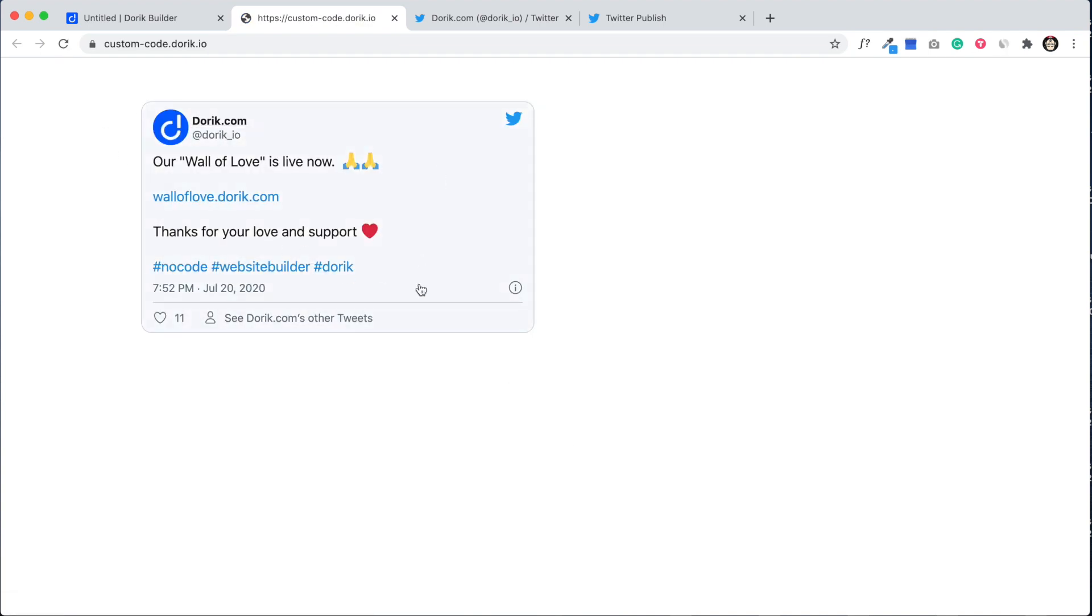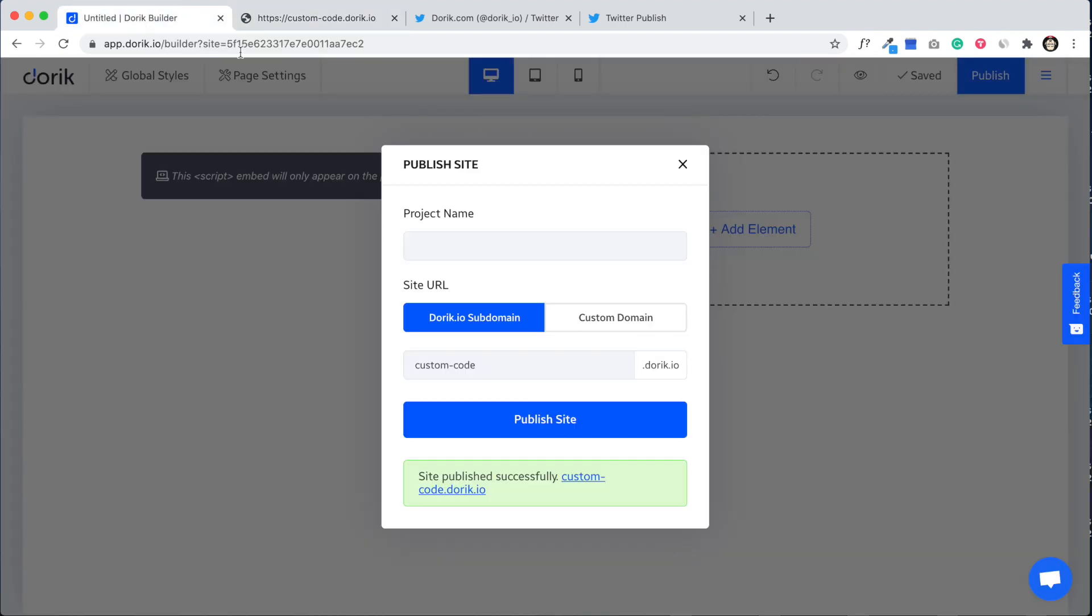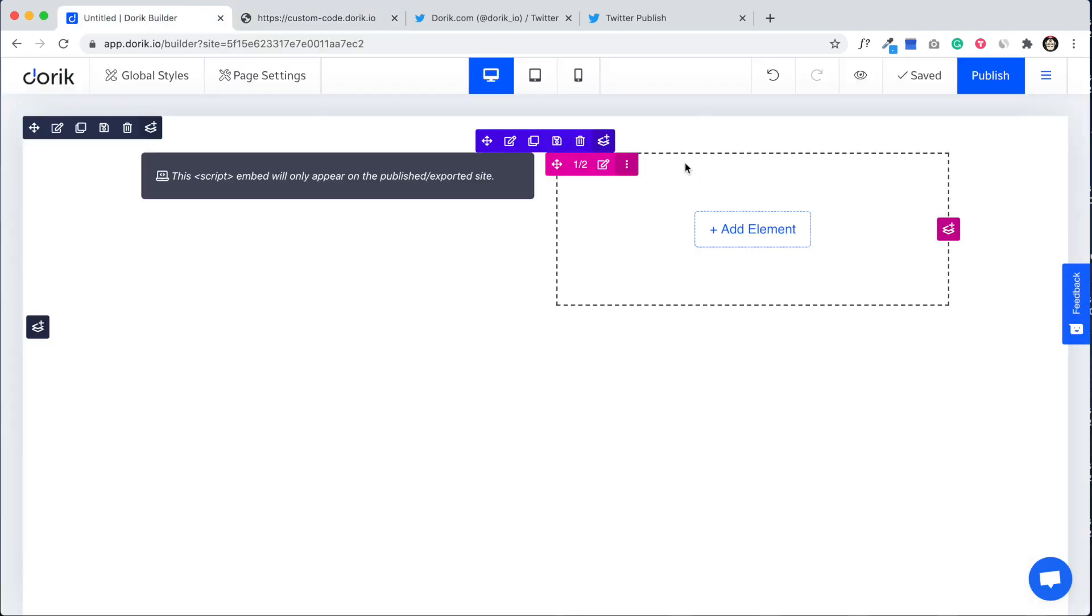And you can see the Twitter tweet is here. You can embed anything, any type of custom code here.